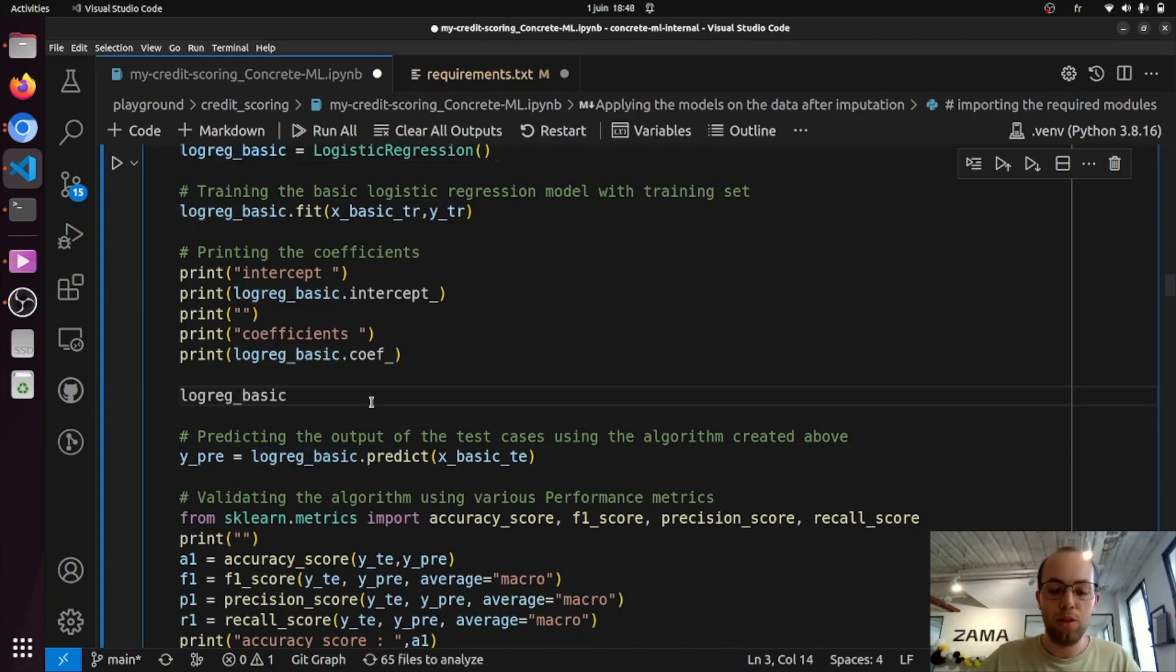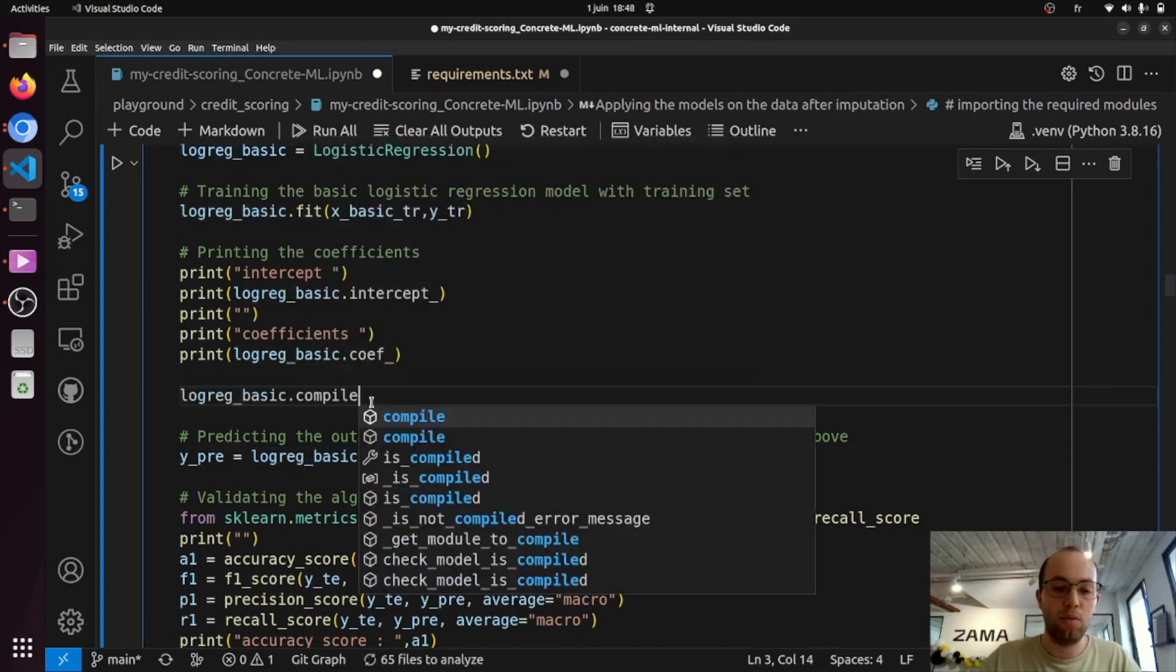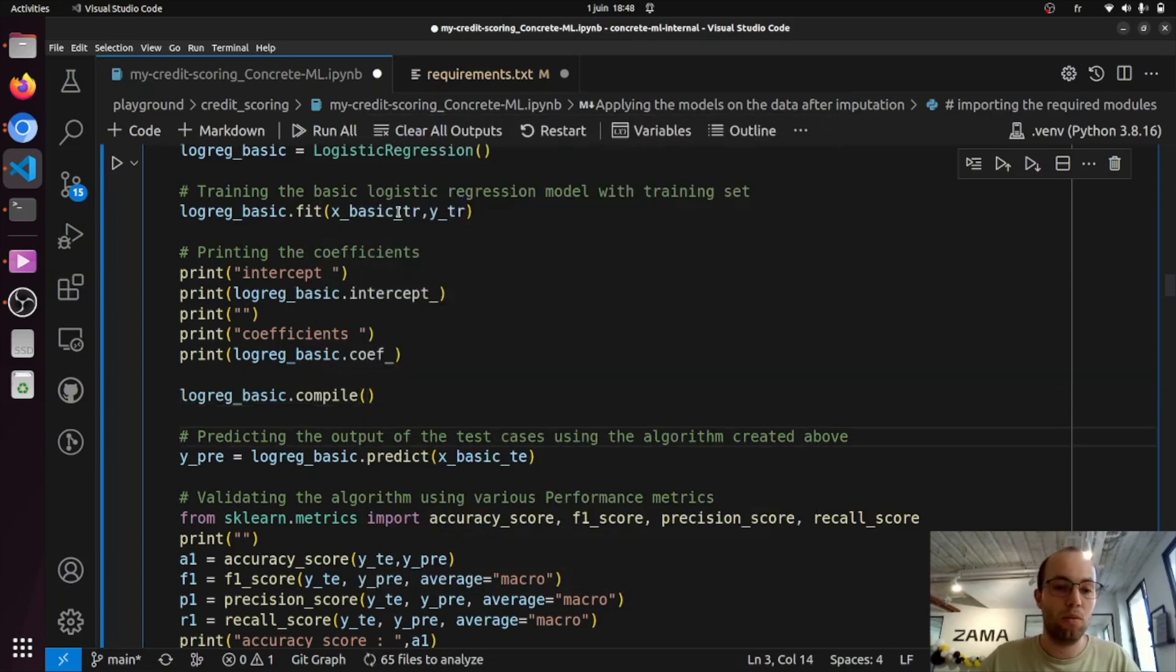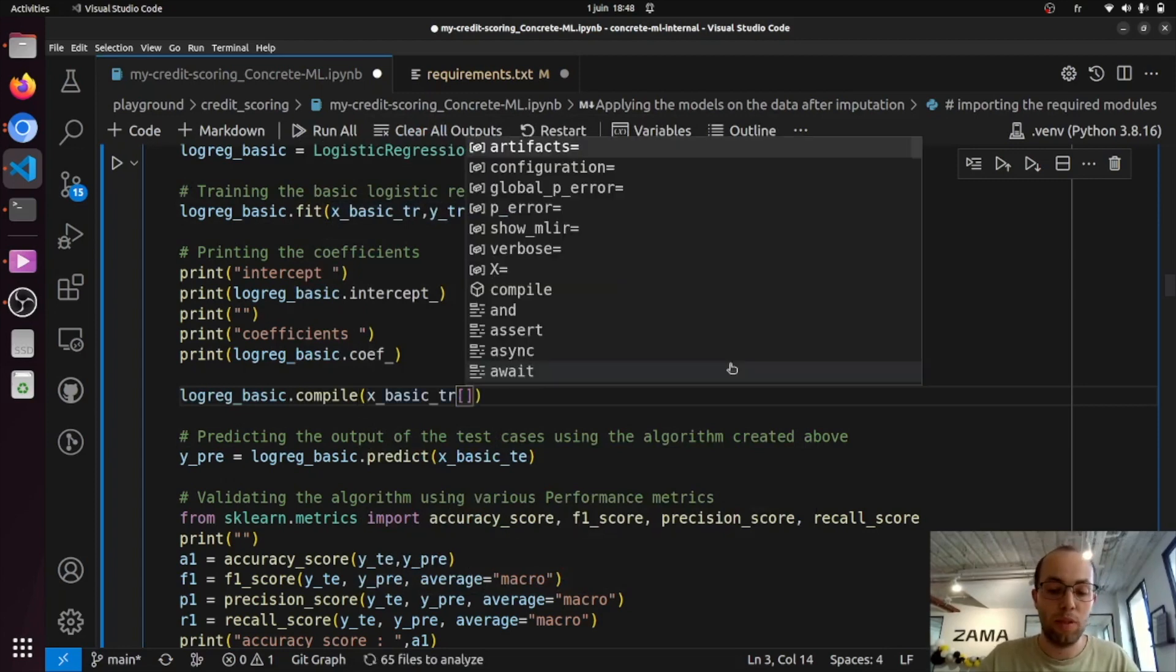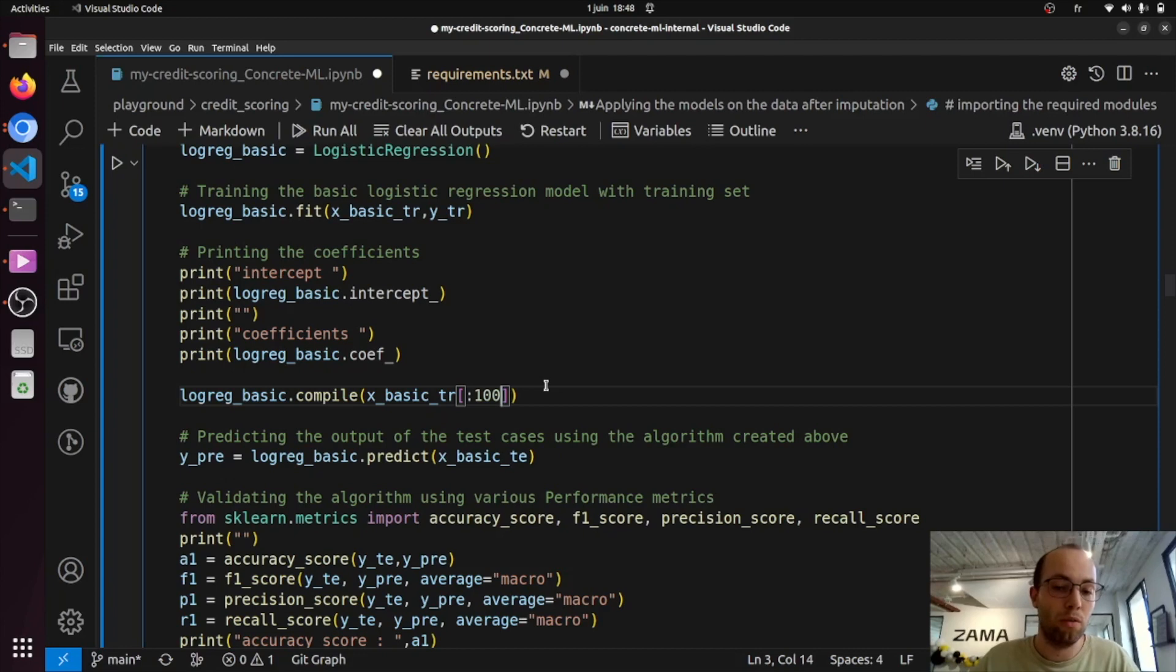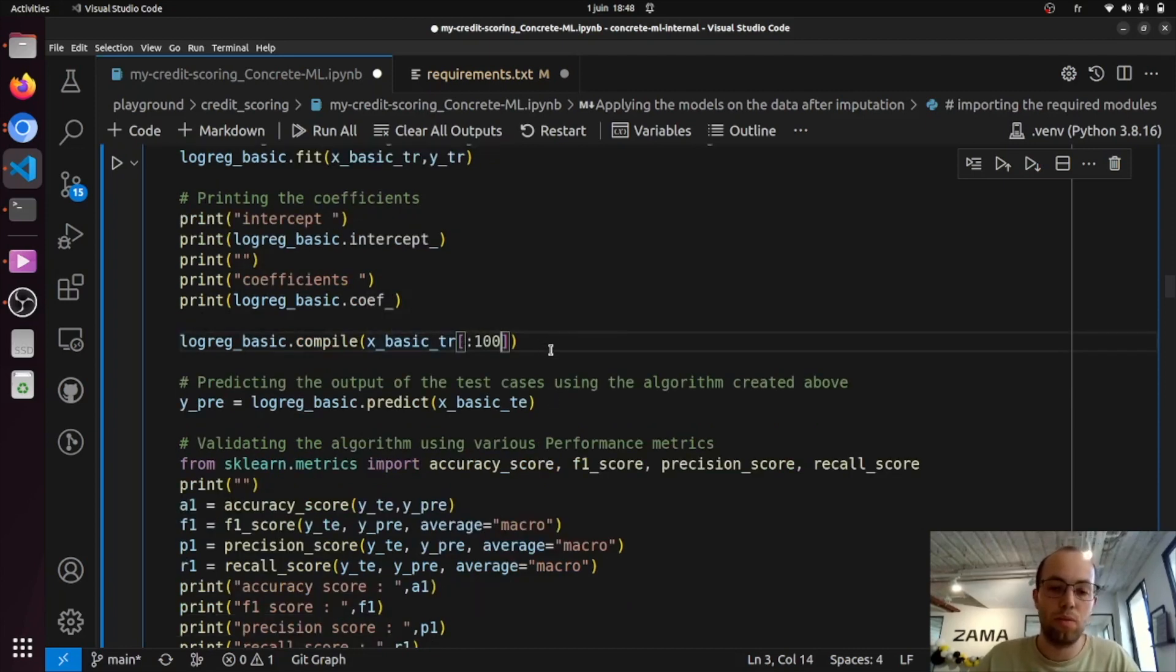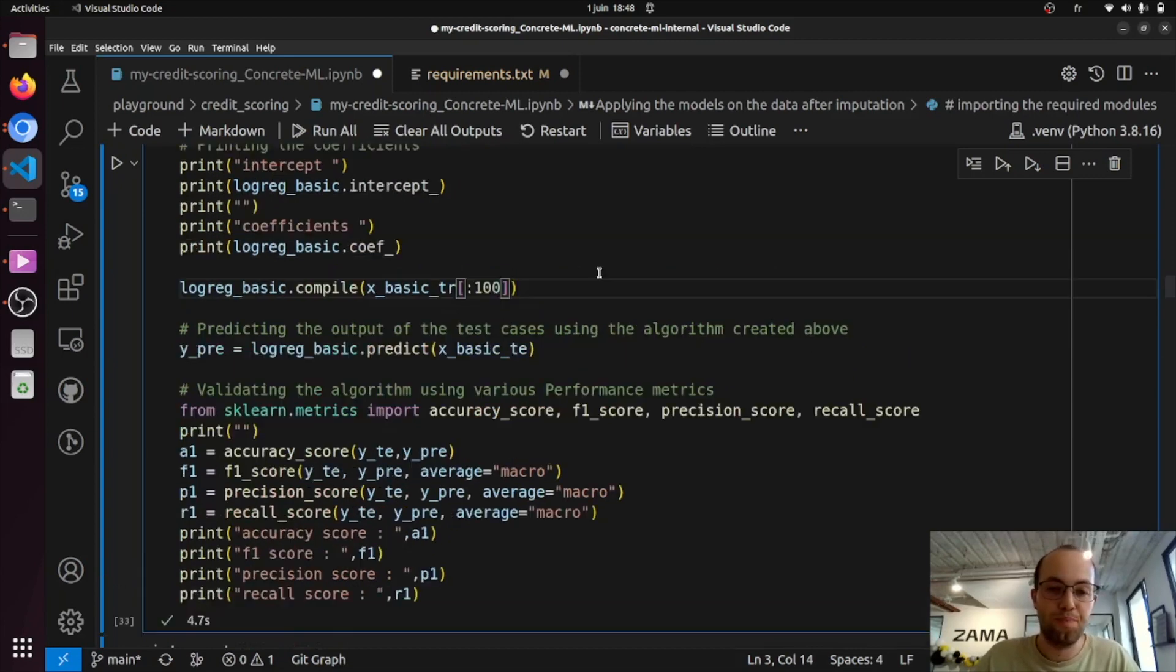So the compilation step is very easy to do. You just need to call compile on the training set. You can also use a subset of it to make it a bit quicker. This step basically builds the underlying FHE circuit that is used to run the FHE inference. So this is necessary to execute the inference using fully homomorphic encryption.